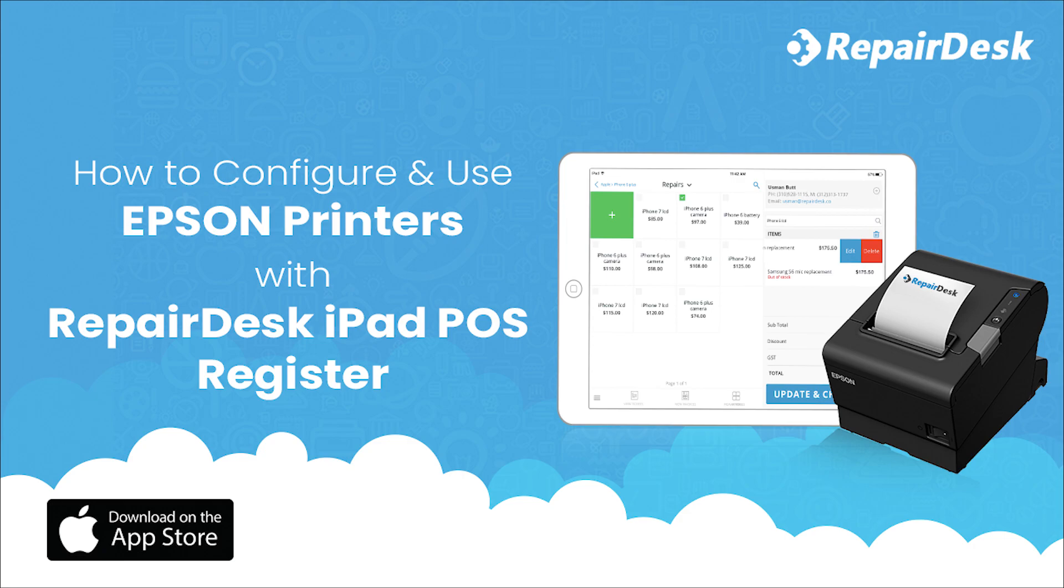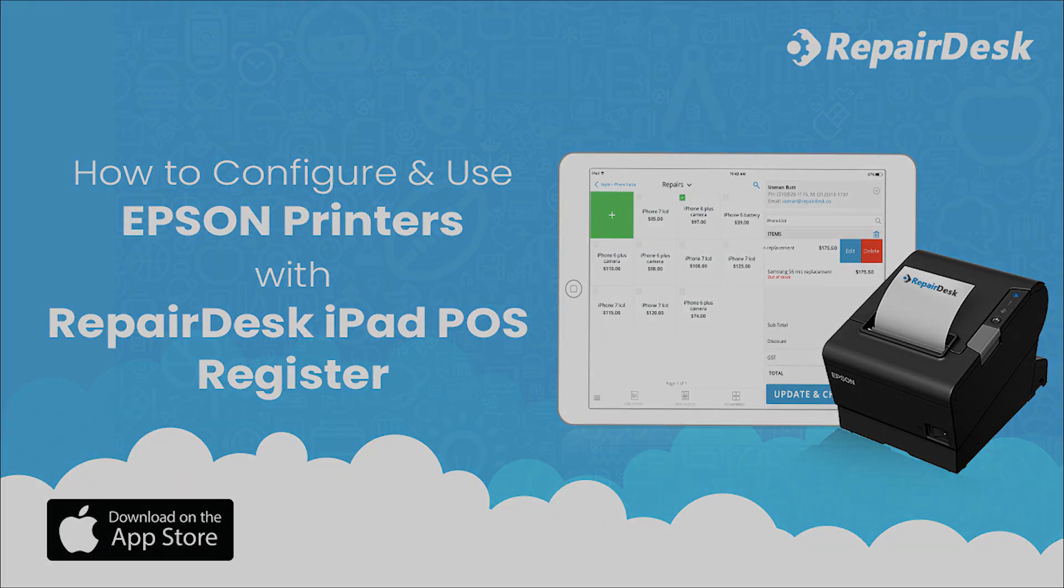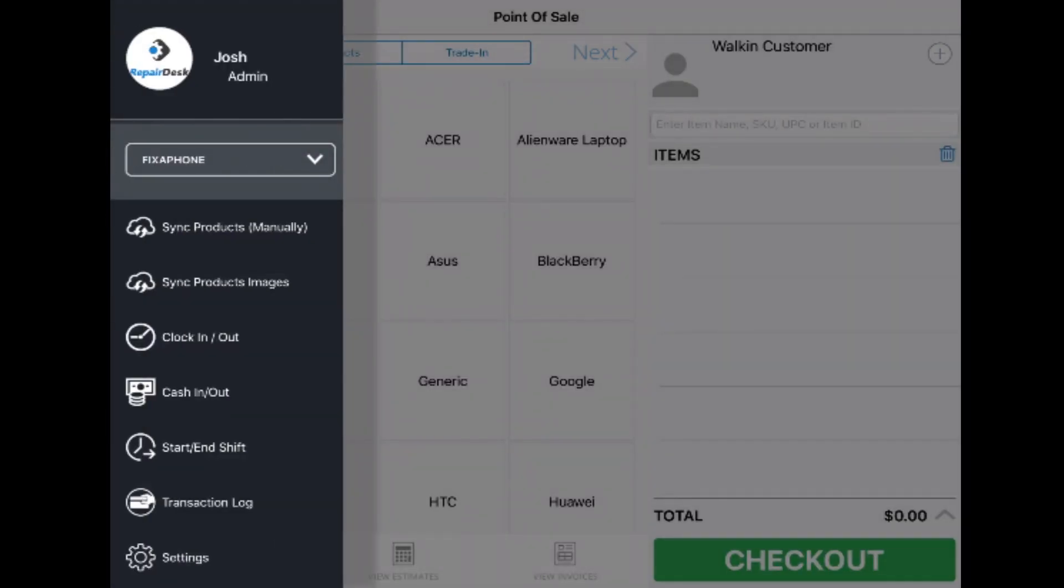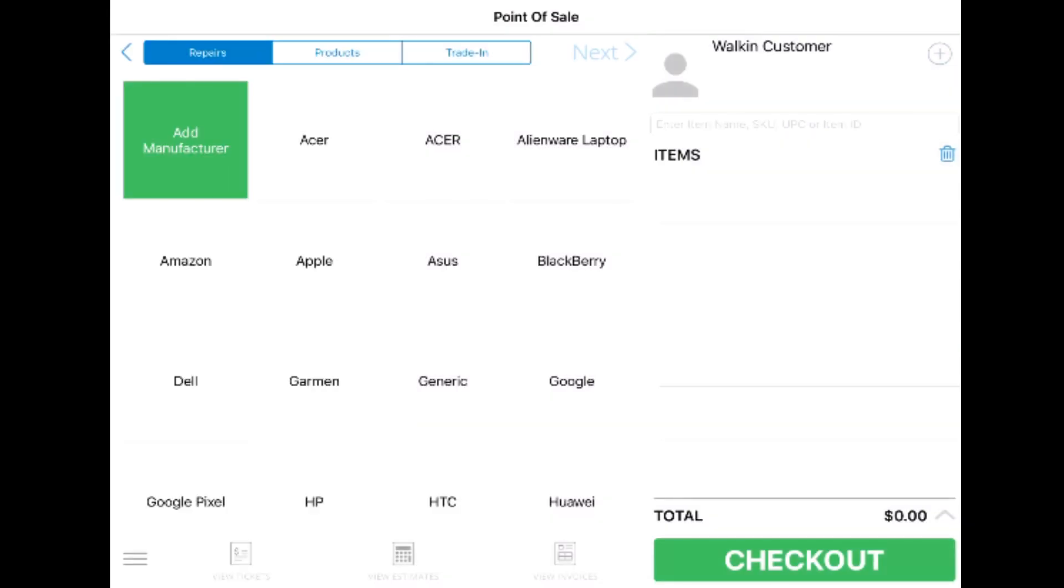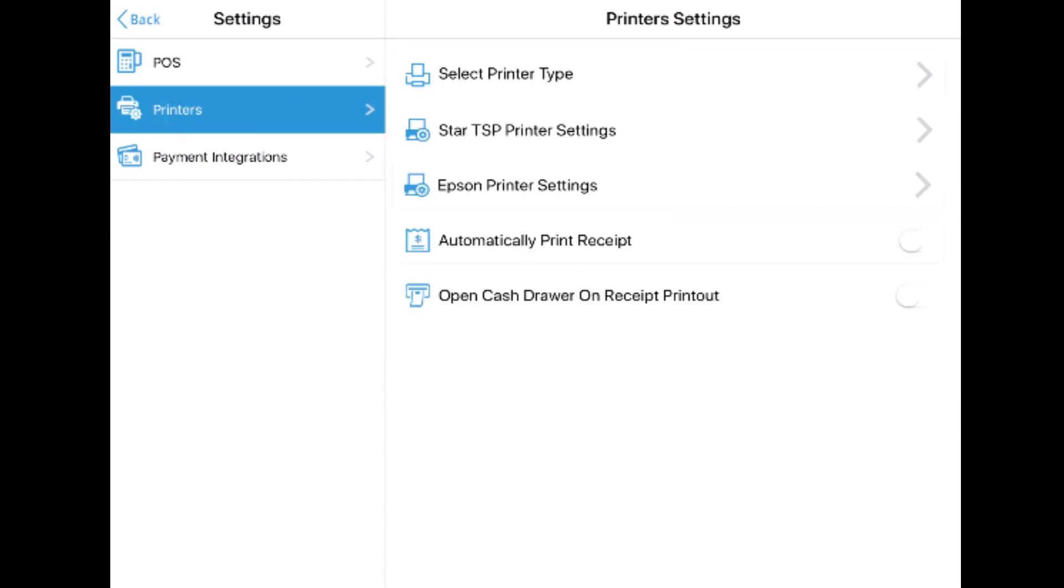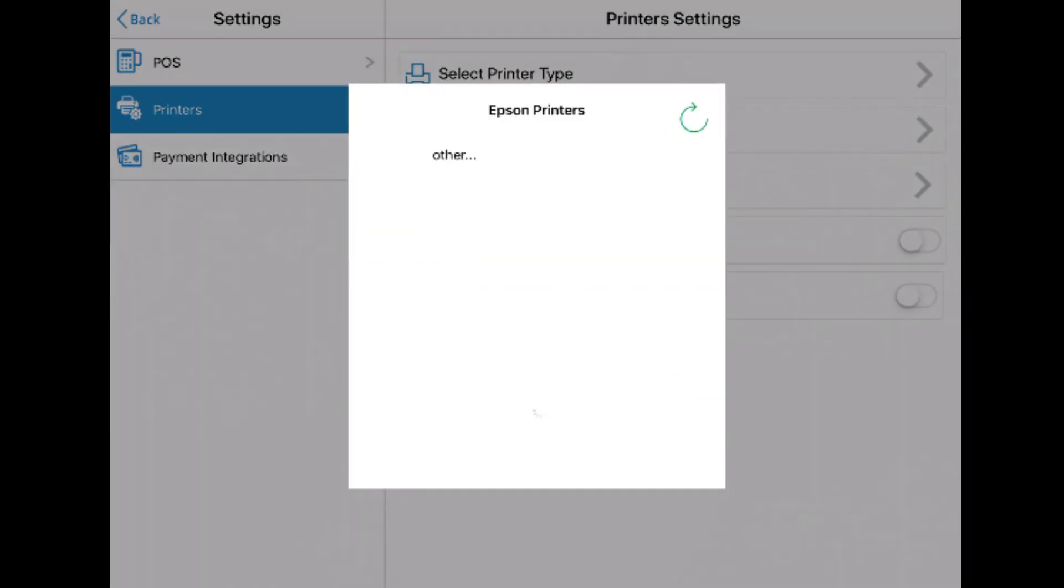Let's get started. First, we're going to launch the app, open the menu, and go to settings. From here, we're going to tap Printers where we'll see the option for Epson Printer Settings. Tap the button to open the Epson printer settings and pair with your designated printer.